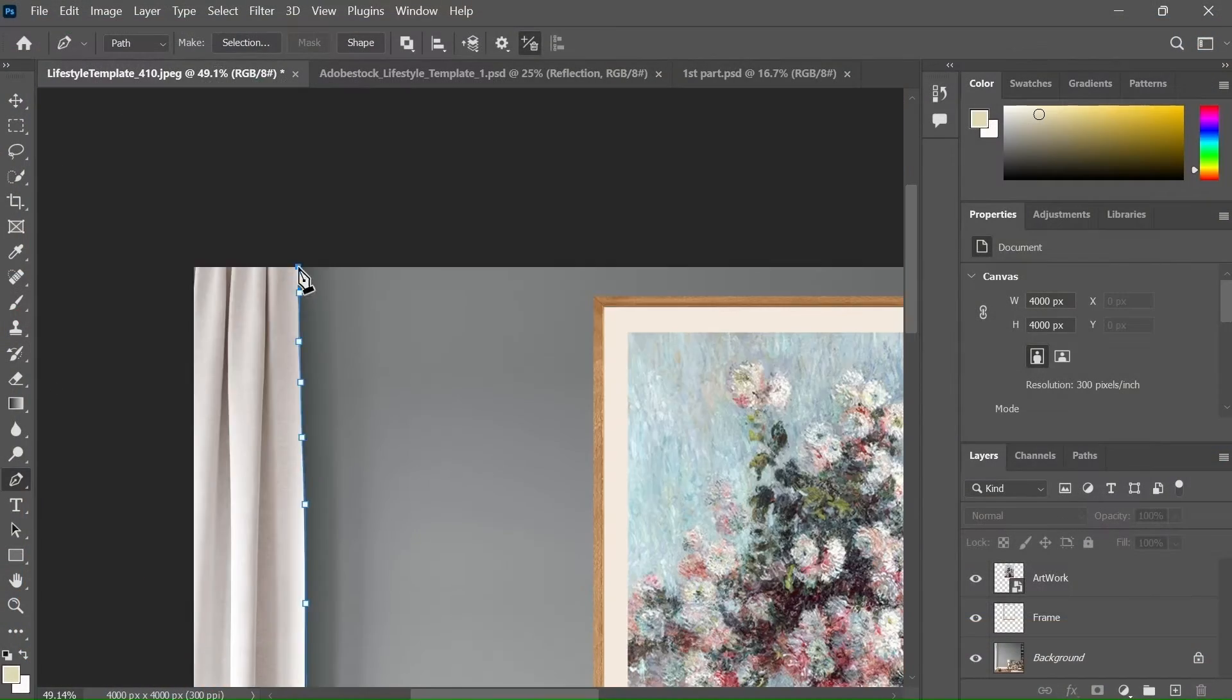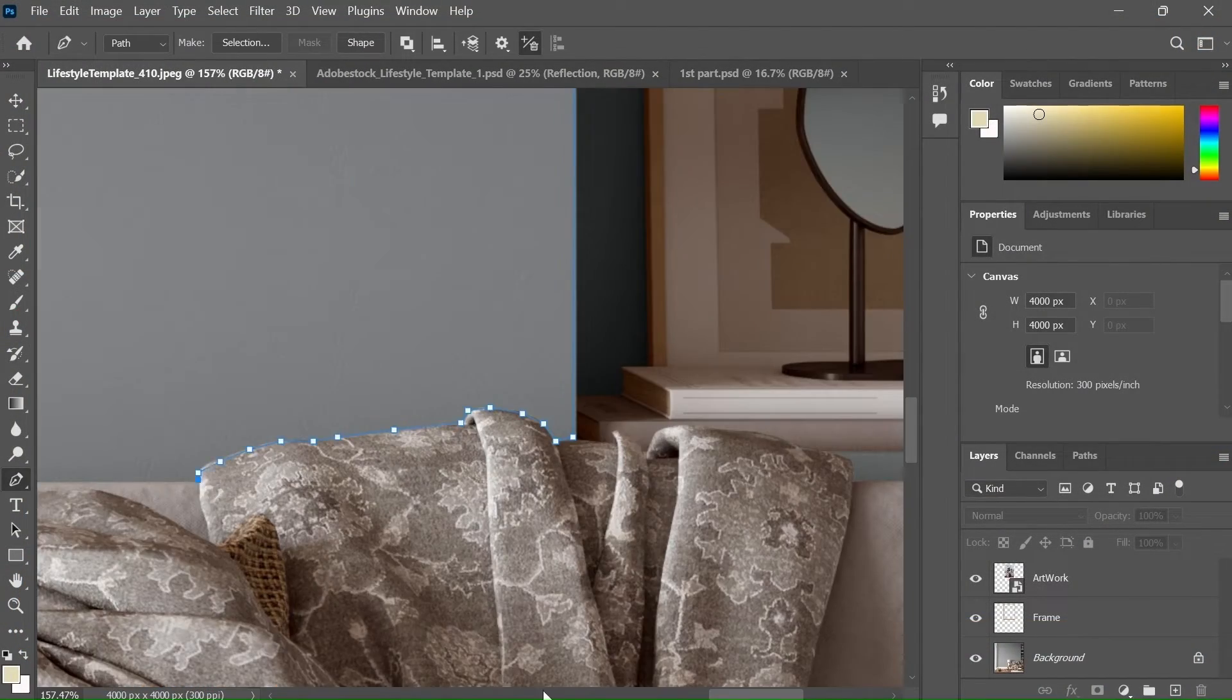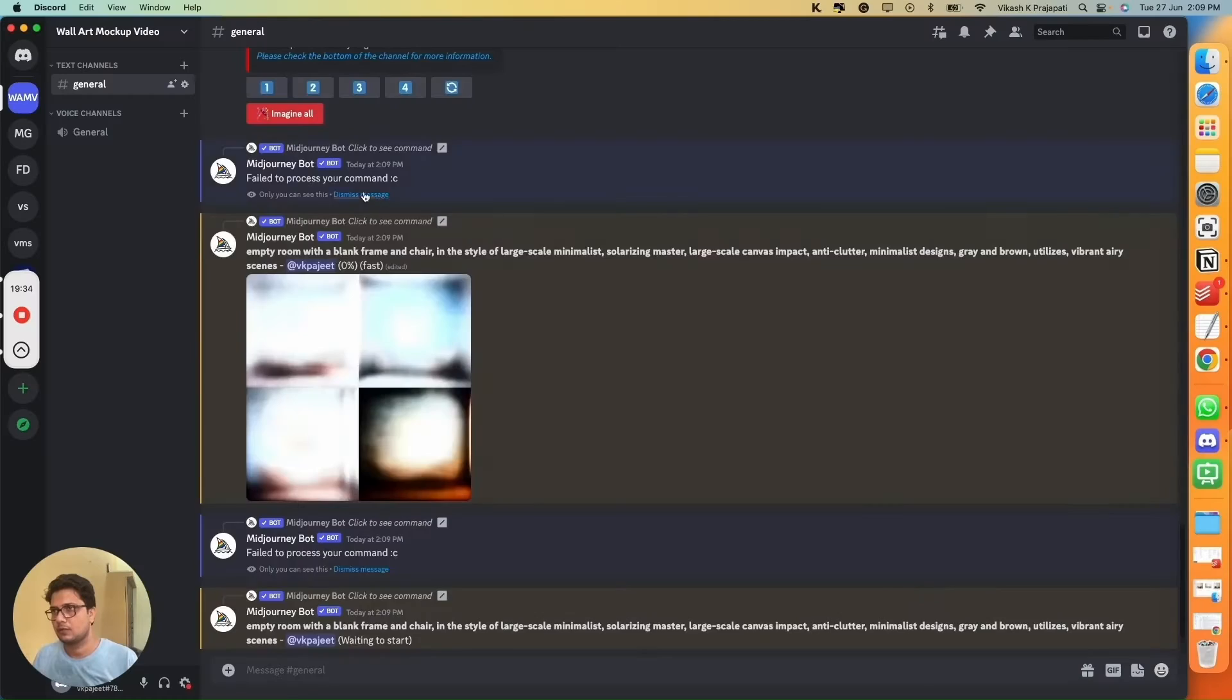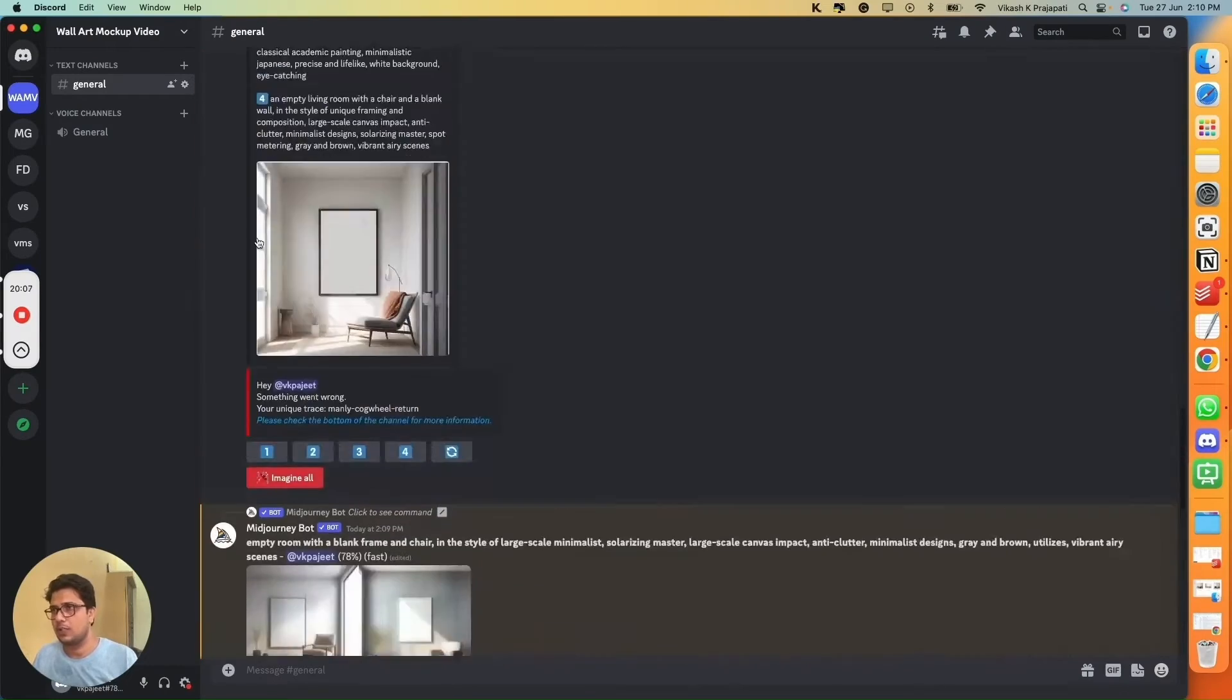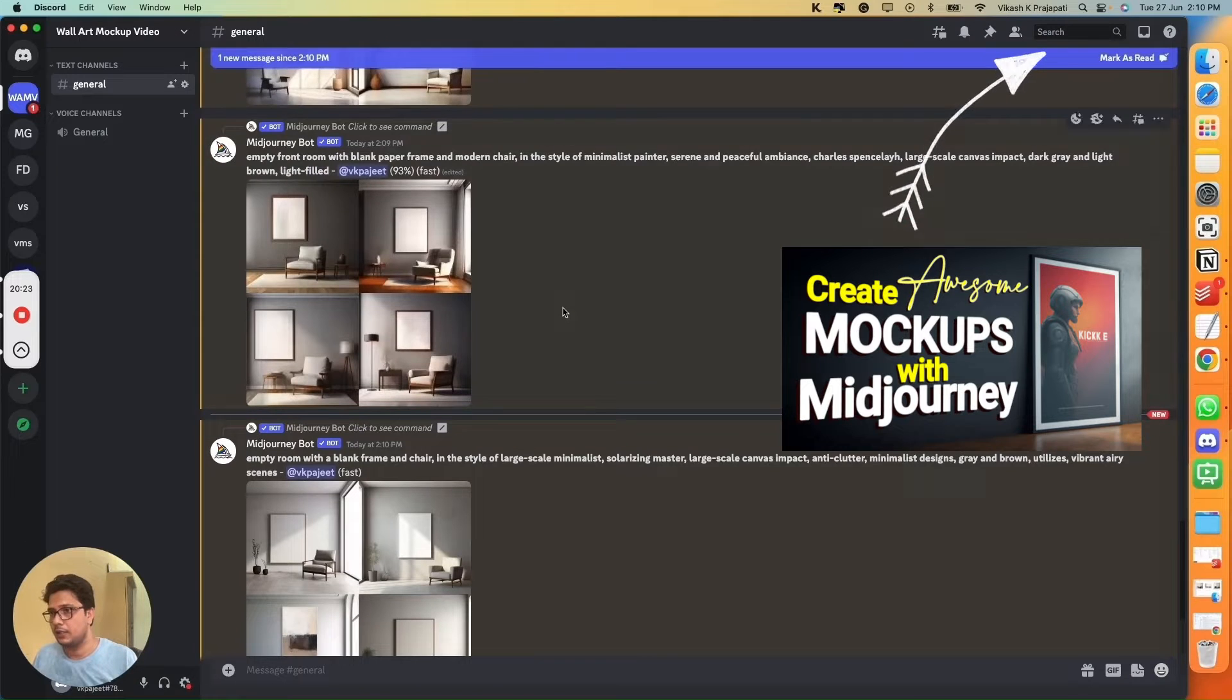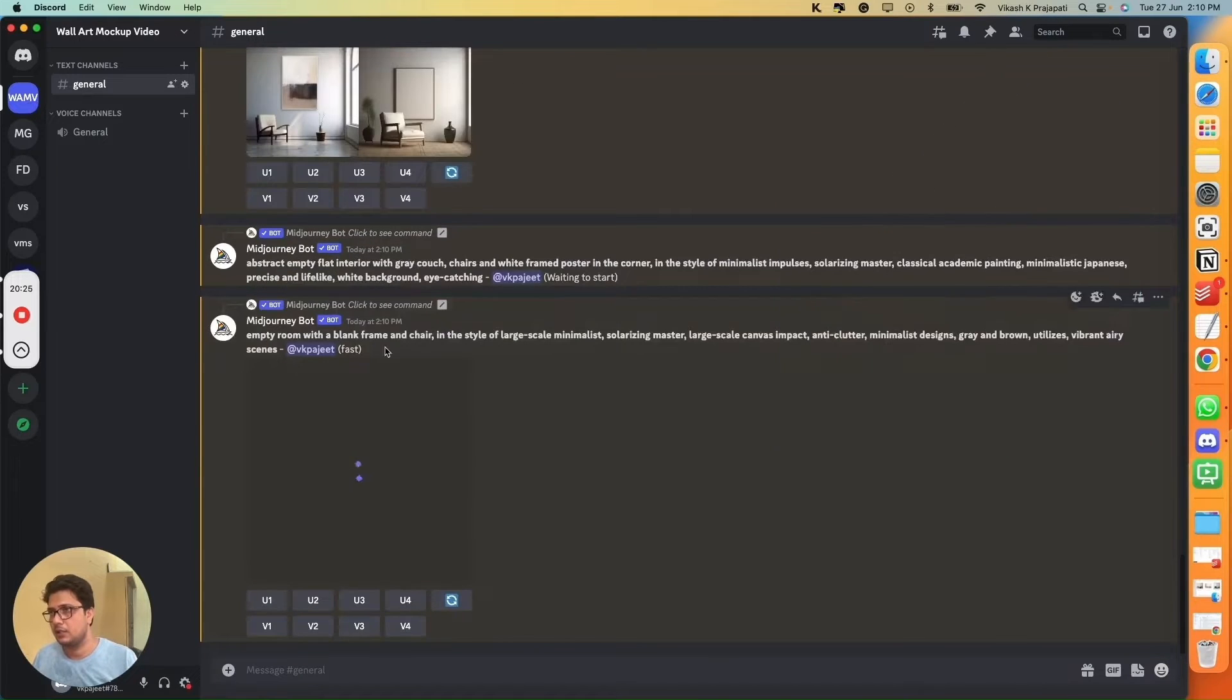In this video, we will only focus on improving the mockups. So if you want to know how to create these mockups using AI and Photoshop, then you can check out our previous video. So without further ado, let's get started.